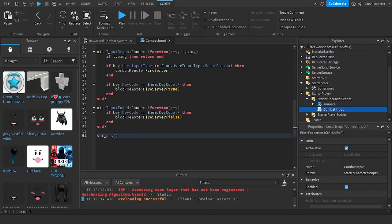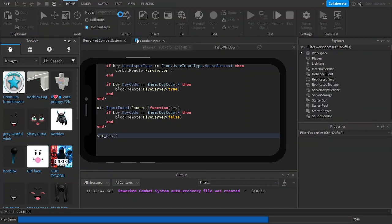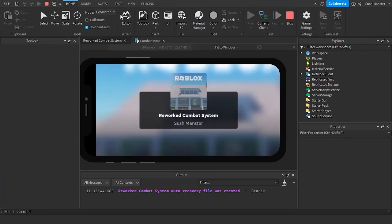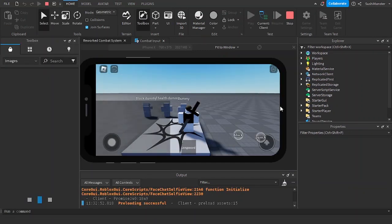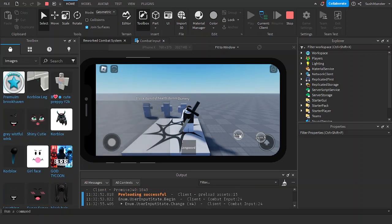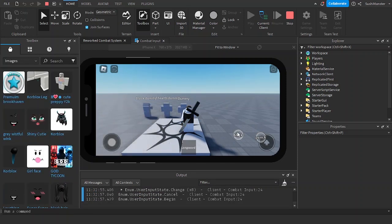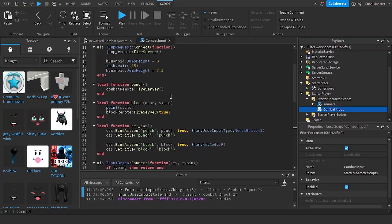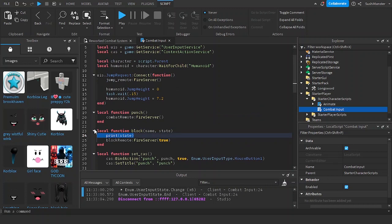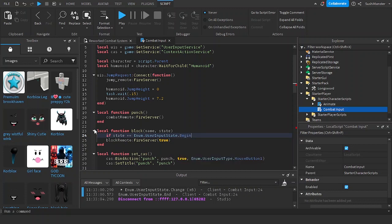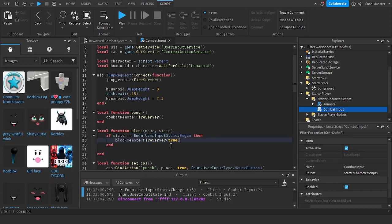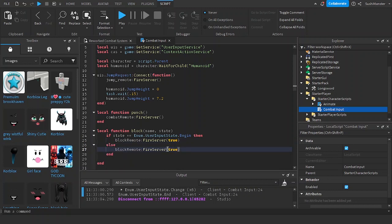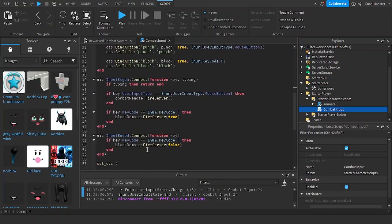Now let's make the block unblock when you let go of the button. When you block, the state is Enum.UserInputState.Begin, and when you unblock it's Enum.UserInputState.End. So we check: if state equals Enum.UserInputState.Begin, fire true; if it's ended, fire false. We no longer need the old approach.